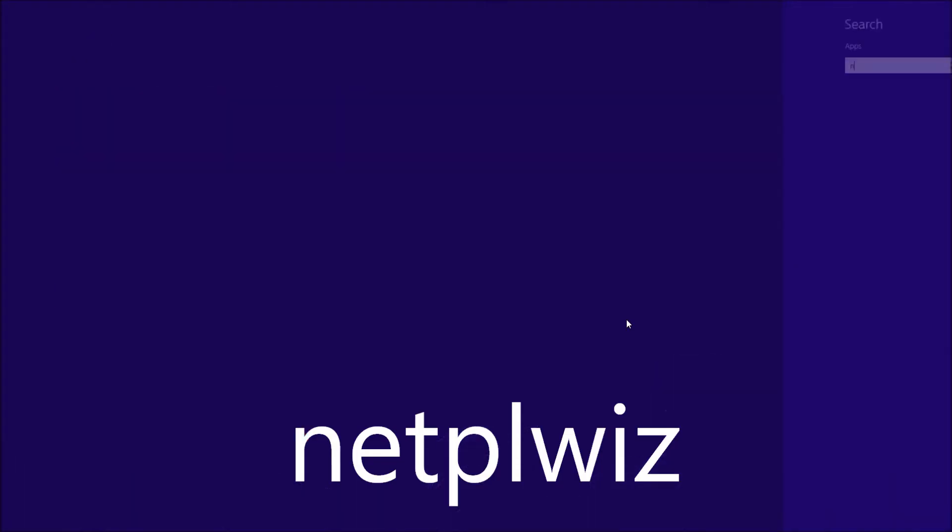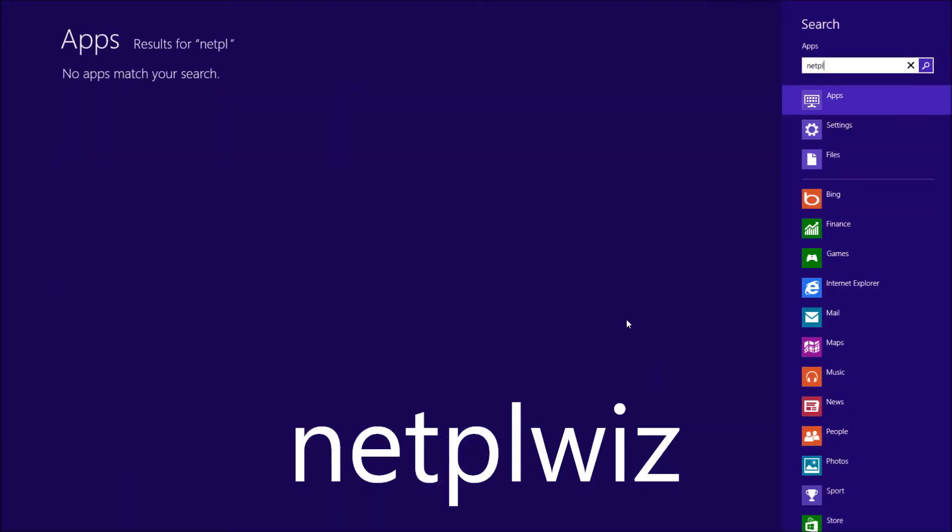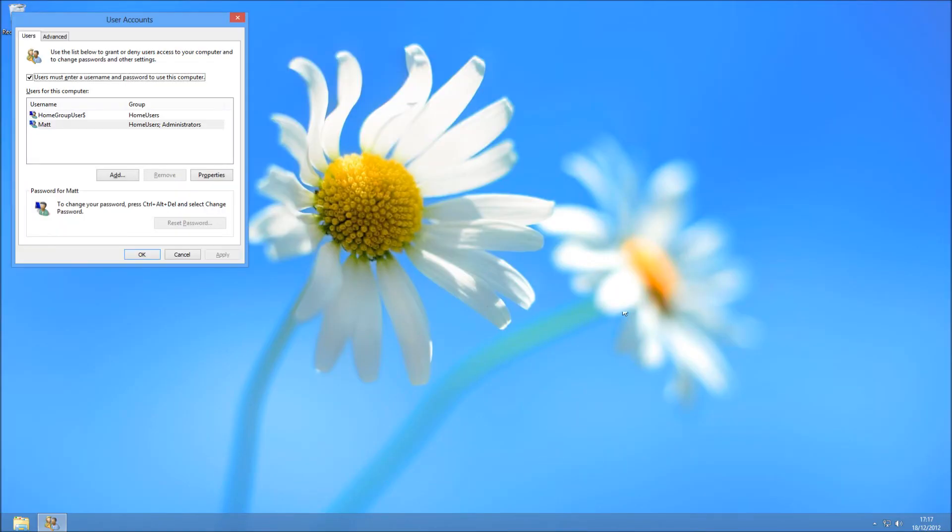You can also probably do this from the Windows screen by typing it in just straight into the start menu, and it will bring it up, netplwiz, and hit enter.